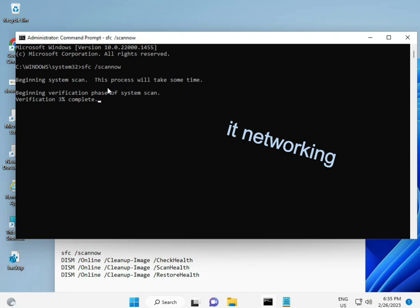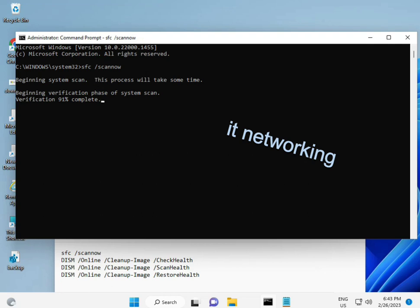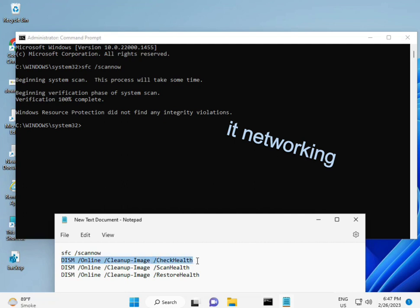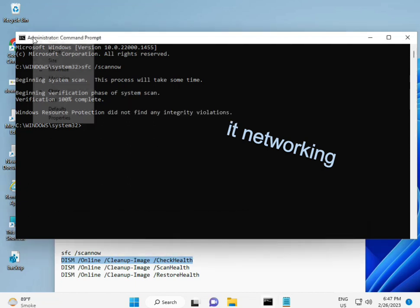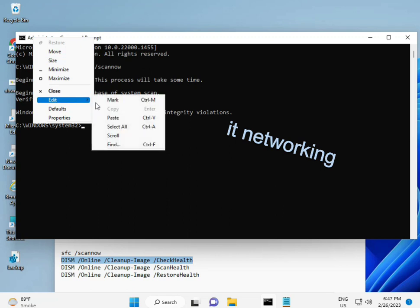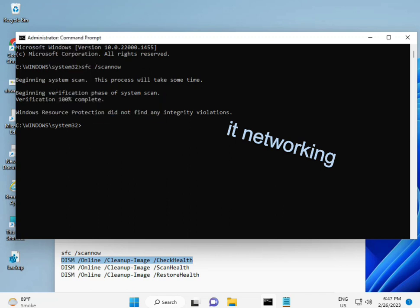When you enter, the percentage starts and it will find any corrupted files. The second command also checks your computer's health, the third checks, and the fourth restores your health. All four commands are very important for your computer, and I'll provide them all in the description. You can type manually or copy and paste. Once the first completes, then copy and paste the second, third, and fourth commands.